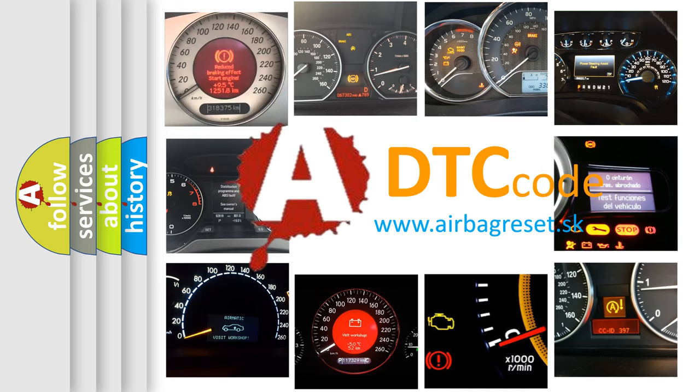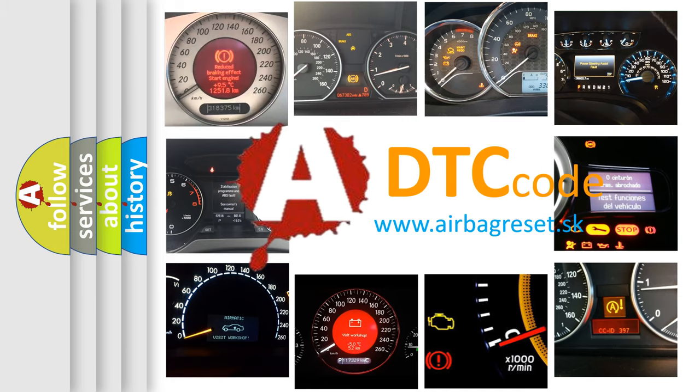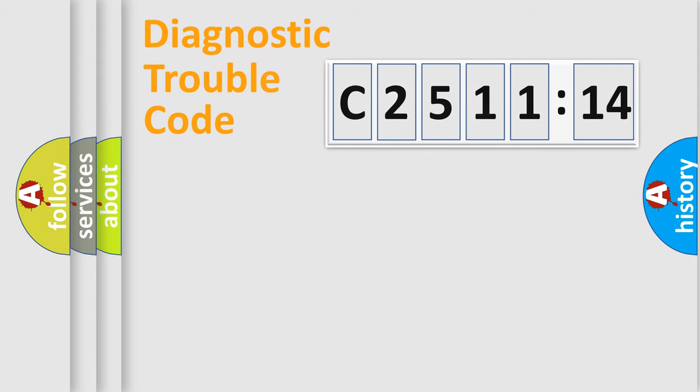What does C2511-14 mean, or how to correct this fault? Today we will find answers to these questions together. Let's do this.